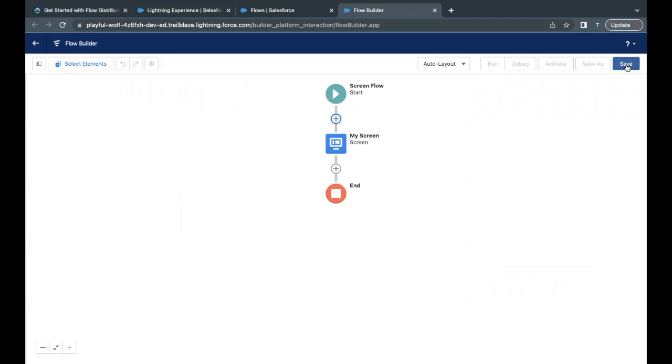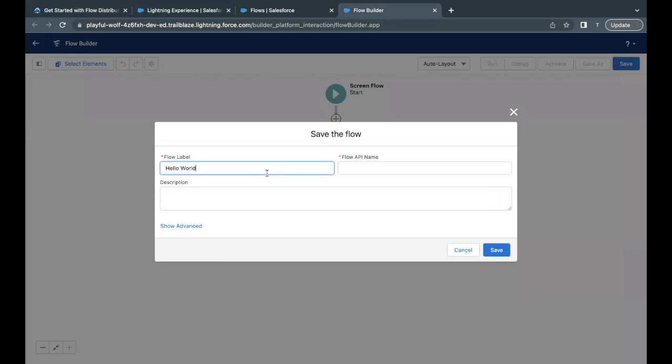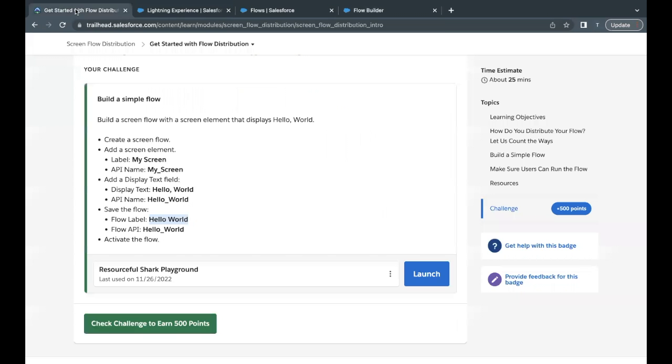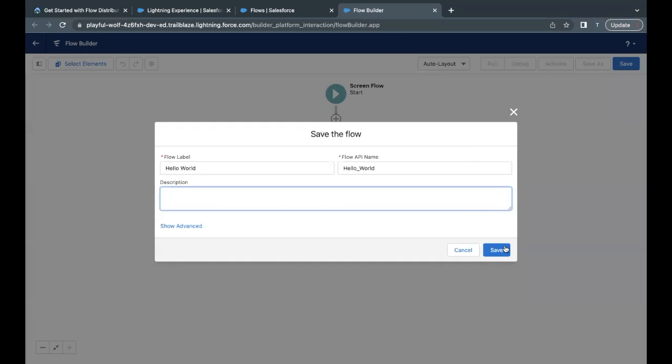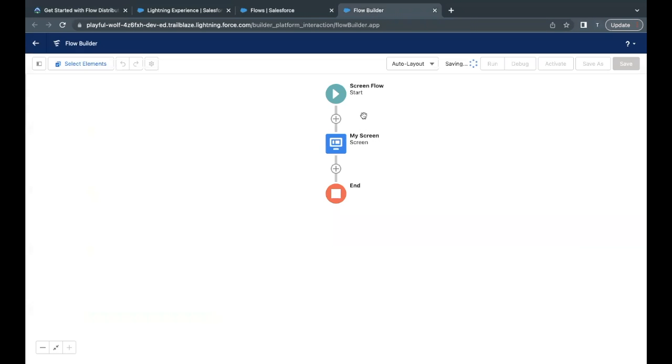Now click on save. Flow label I will paste this over here. API name is going to auto populate. That's all. Just go back and click on save.